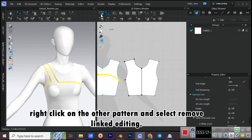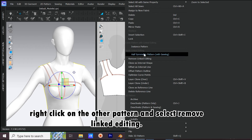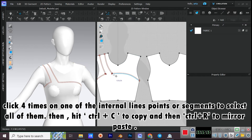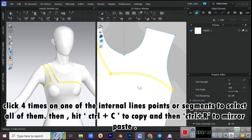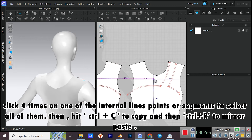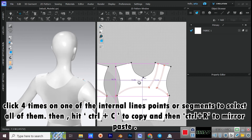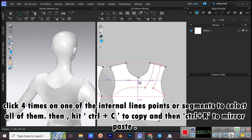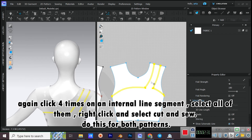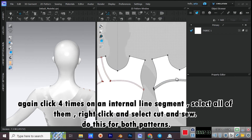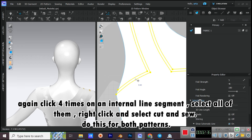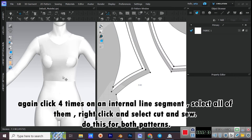Right-click on the other pattern and select Remove Linked Editing. Click 4 times on one of the internal line's points or segments to select all of them. Then hit CTRL+C to copy and CTRL+R to mirror paste. Again click 4 times on an internal line segment to select all of them. Right-click and select Cut and Sew. Do this for both patterns.